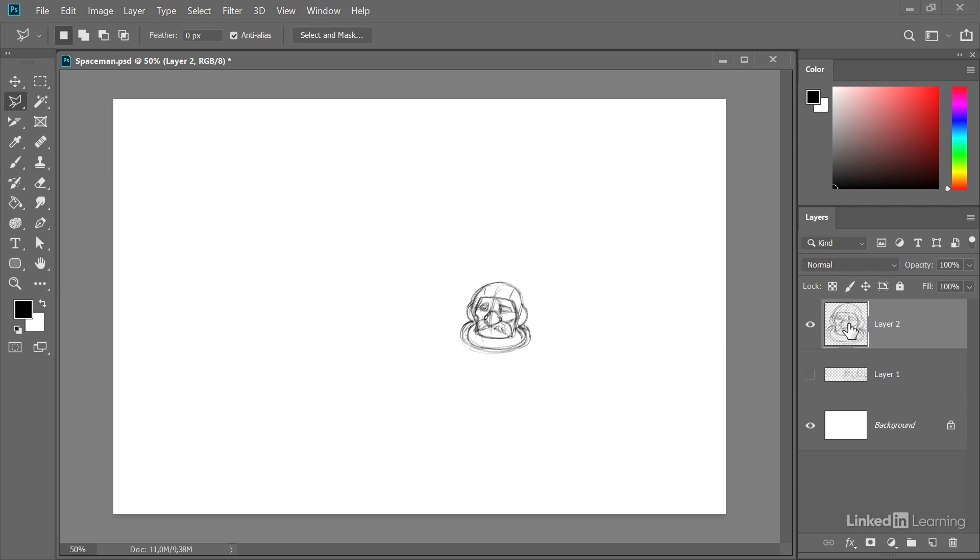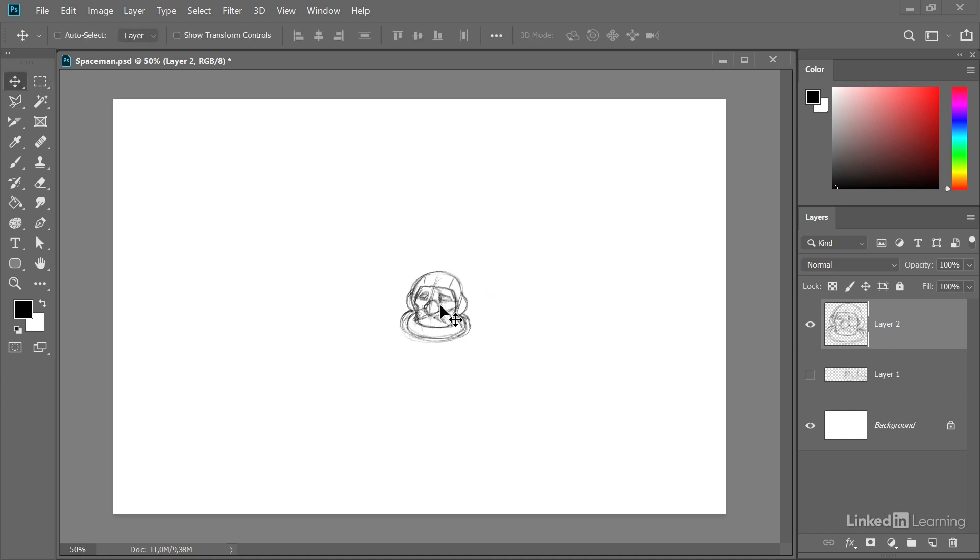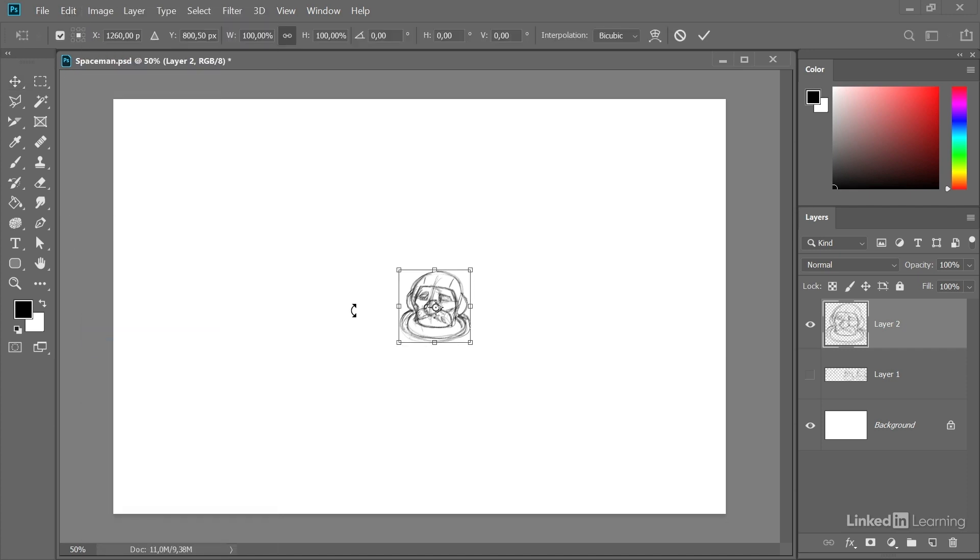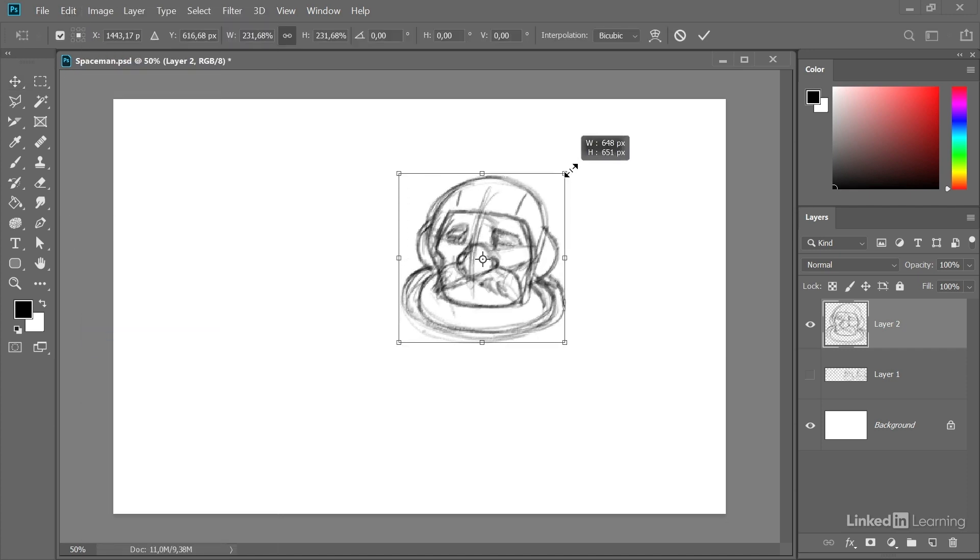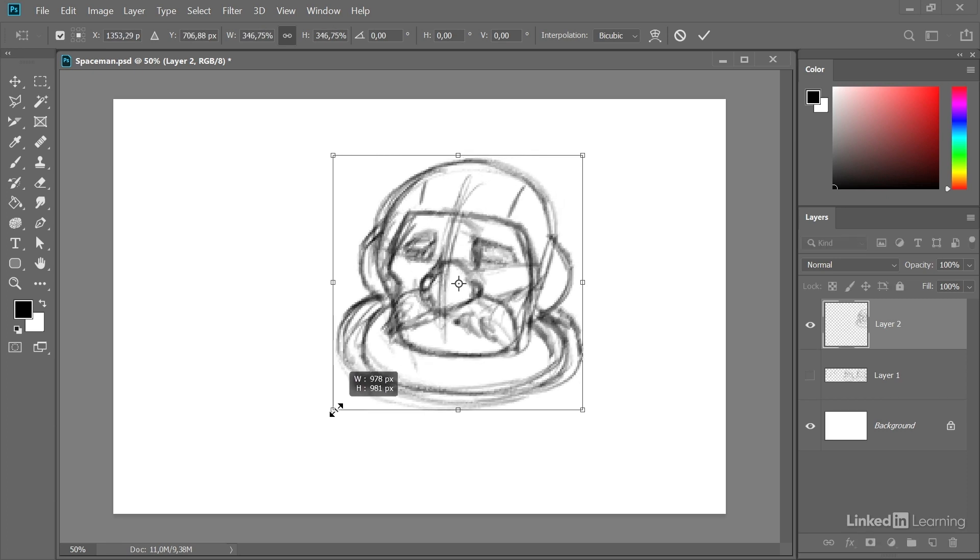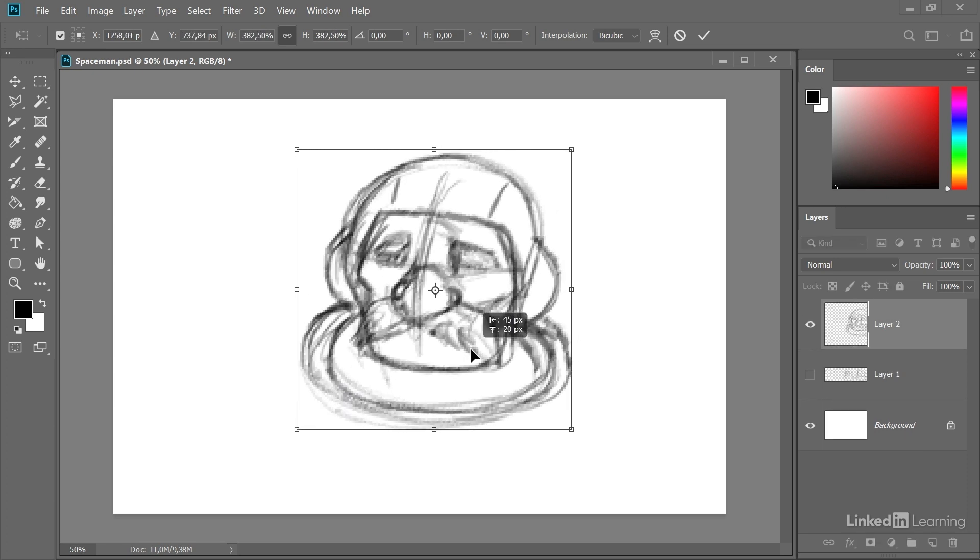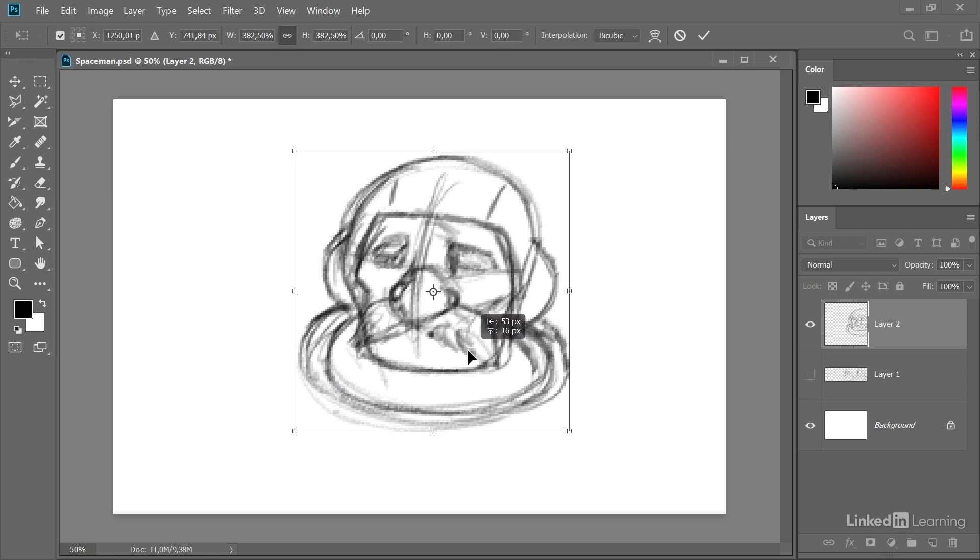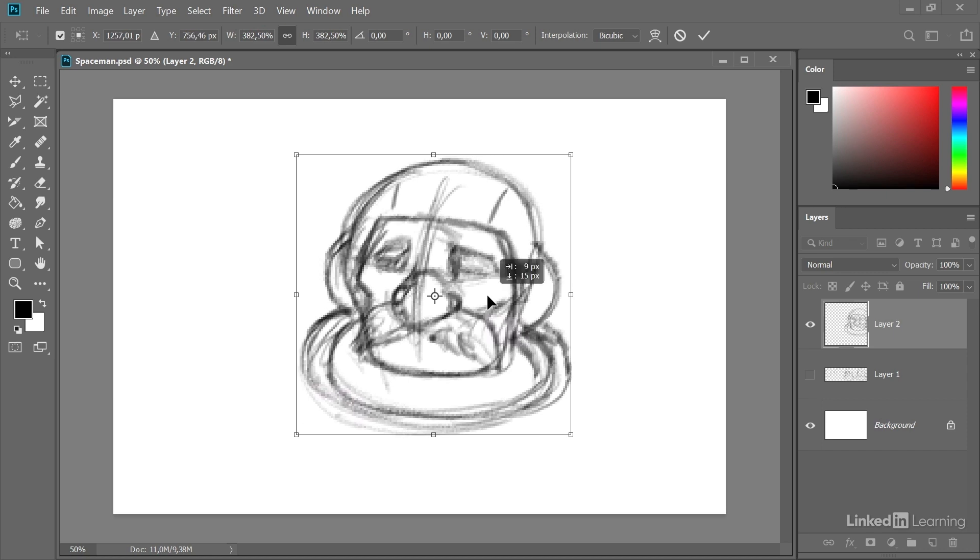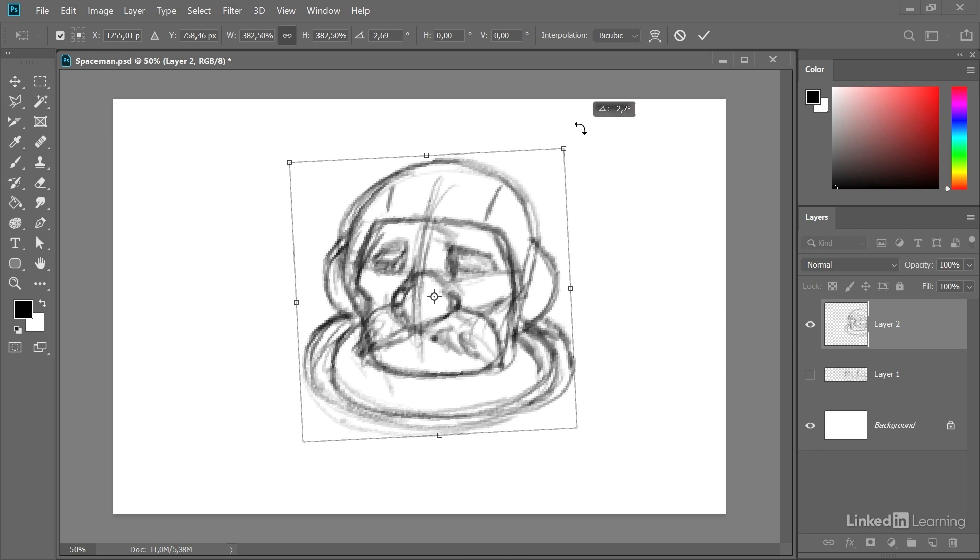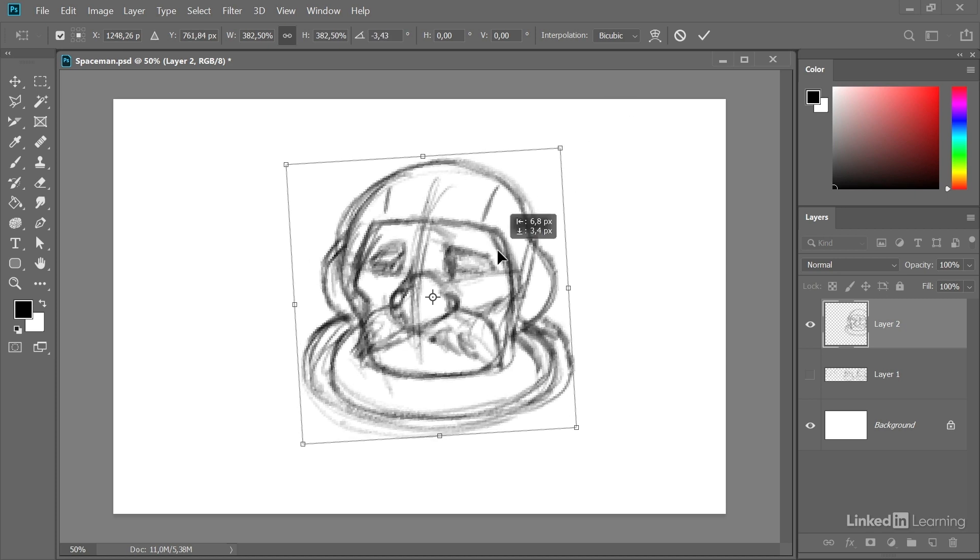Now let's position this a little bit better and also let's scale it up. Edit, Free Transform gives us the transform handles. Now I'm just pulling these handles here to bring our rough sketch to a good scale compared to the total size of our digital canvas. Some rotation maybe even, why not. Enter for confirmation.